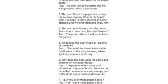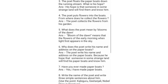The poet puts flowers into the boats. From where does he collect the flowers? The poet collects the flowers from his garden. What does the poet mean by 'blooms of the dawn'? Blooms of the dawn means the flowers of the early morning when light first appears in the sky.